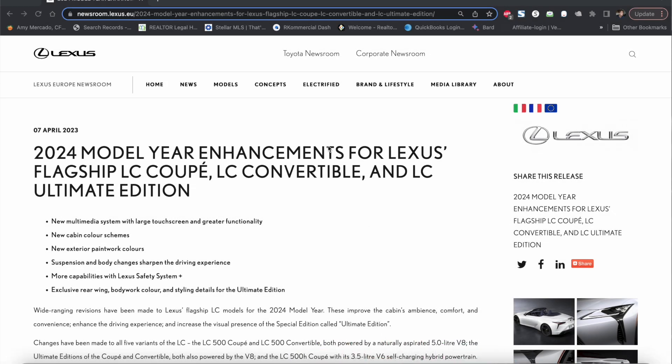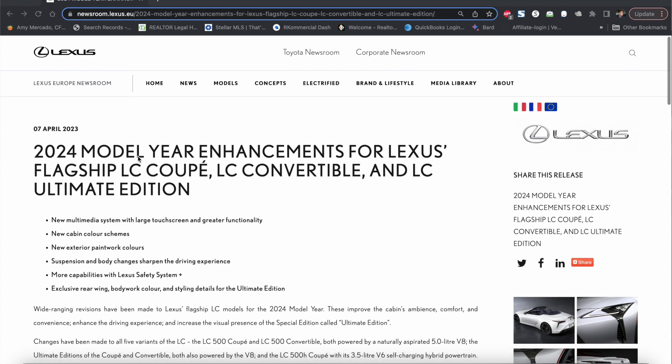So diving right into it we are here at the Lexus Europe newsroom and we can see the 2024 model year enhancements for Lexus's flagship LC Coupe convertible and LC Ultimate Edition. Now when I went over this two weeks ago talking about what the Polish website discussed they never mentioned anything about an Ultimate Edition.